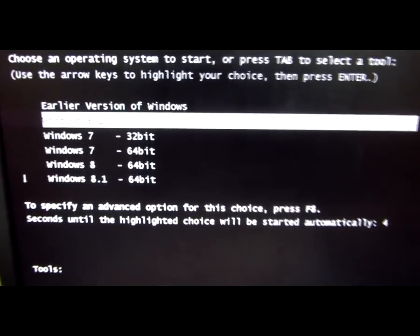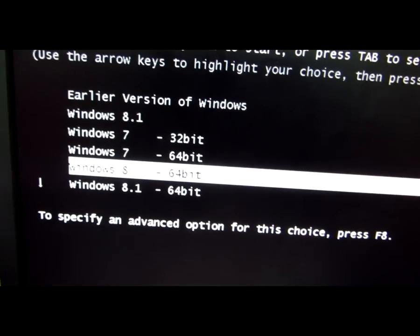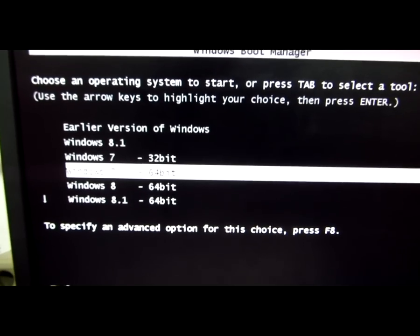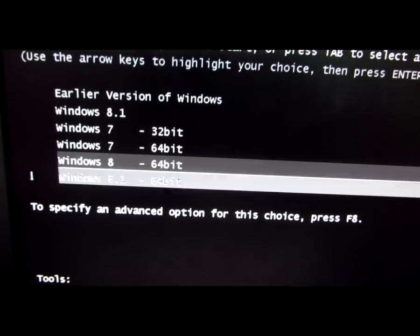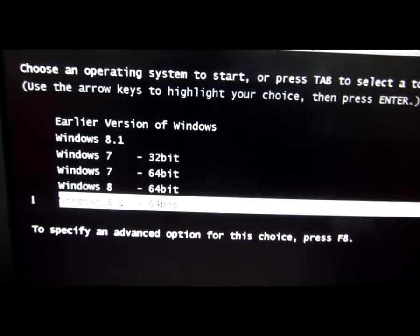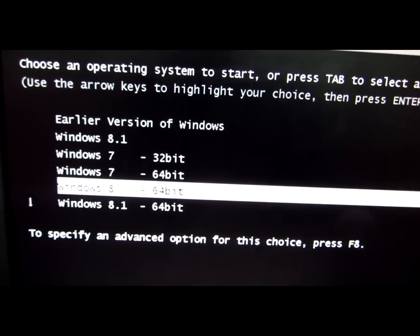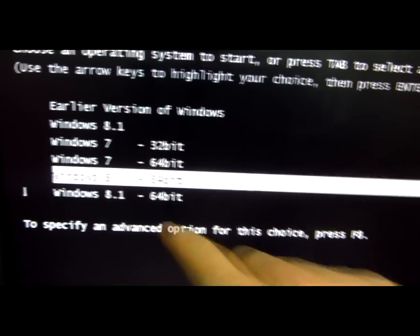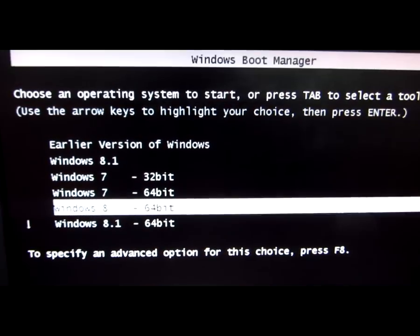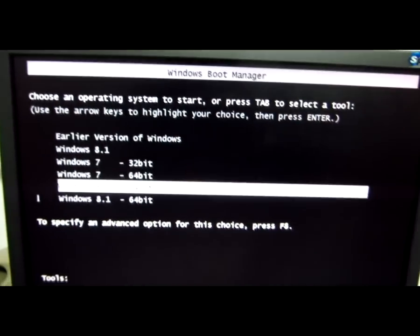Here is the newly restored Windows 7 bootloader. And of course, after deleting the VHD file of Windows 8.1, you can delete this boot menu entry — the one that says Windows 8.1. That's it, thank you, bye bye.